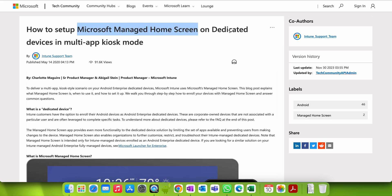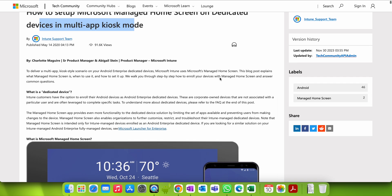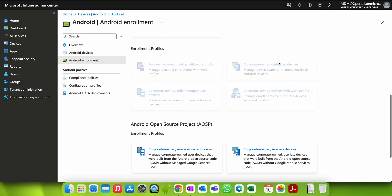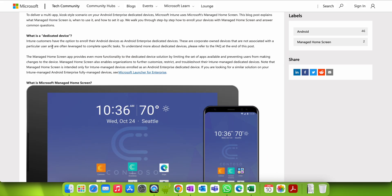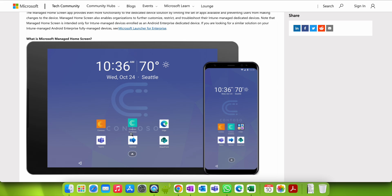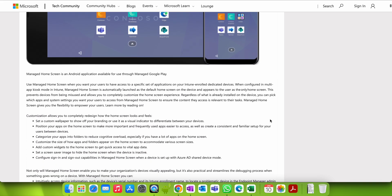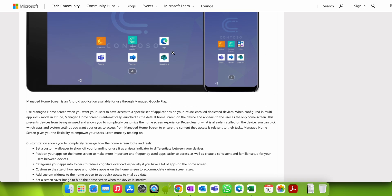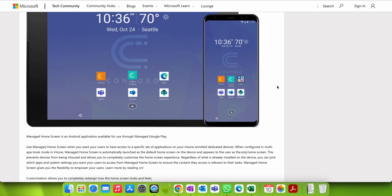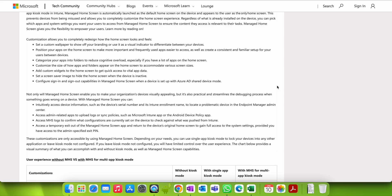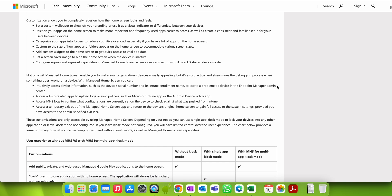I will show you how to set up Microsoft Managed Home Screen on dedicated devices in multi-app kiosk mode. If you are using corporate-owned dedicated devices, you as an Intune admin can customize what users see on the home screen. You can set a custom wallpaper, organize apps into folders like a 'Productivity' folder, add widgets, add screens, and configure the application icon size or screen saver.